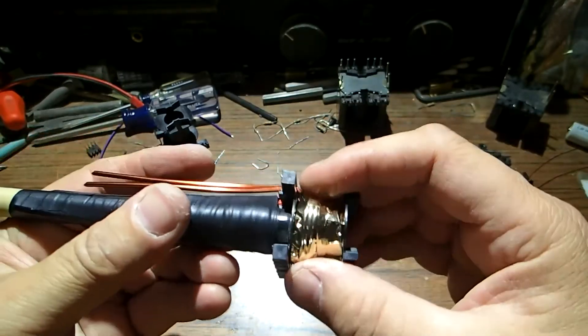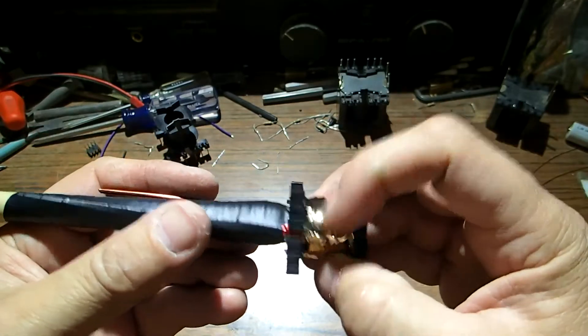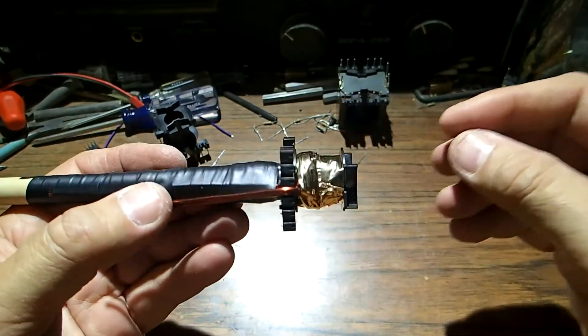And we finished with the one turn secondary of 12 gauge. That was a tough wind. They are more fun to wind with thinner wire but it can be done.